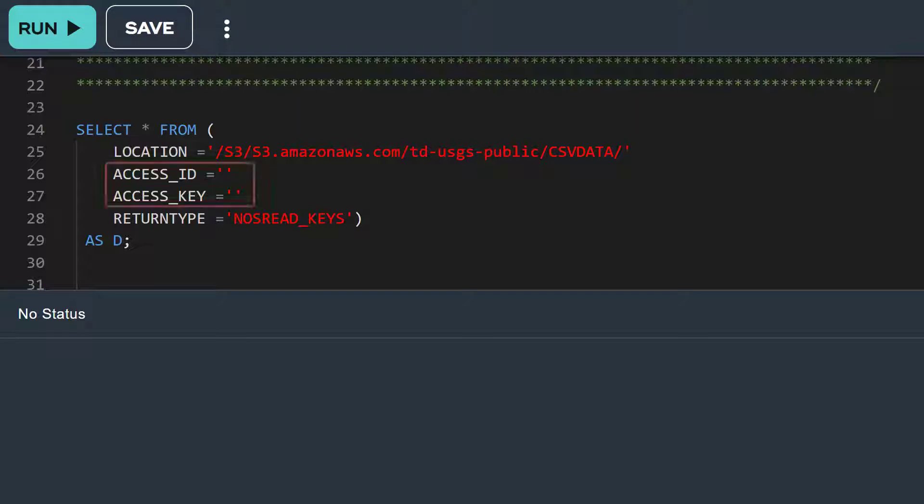The access ID and access key attributes are set to null because our S3 bucket is open to the public. If you were accessing a bucket or container that is not for public use, you would need to include the credentials inside the single quotes for access ID and access key. For an Amazon S3 account, you would set the access ID to the access key ID and the access key to the access secret key.